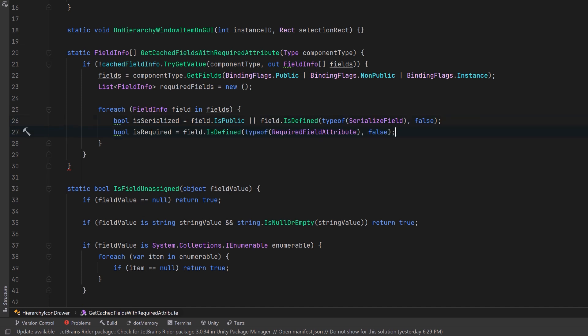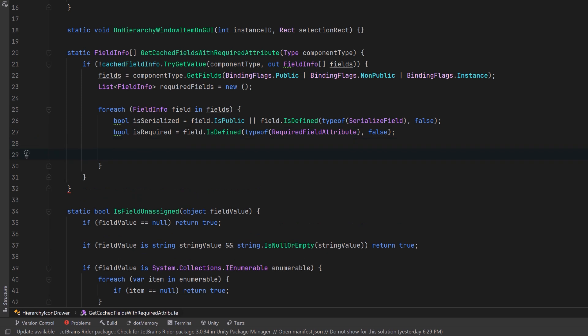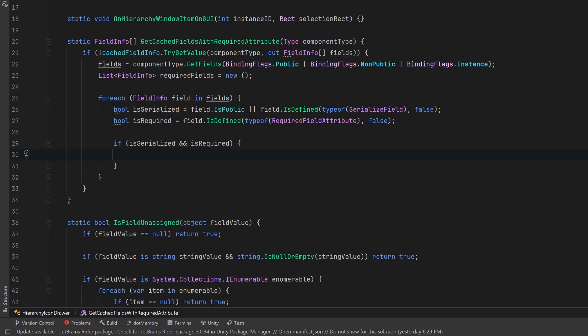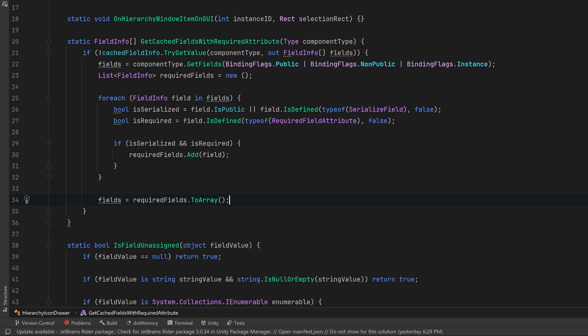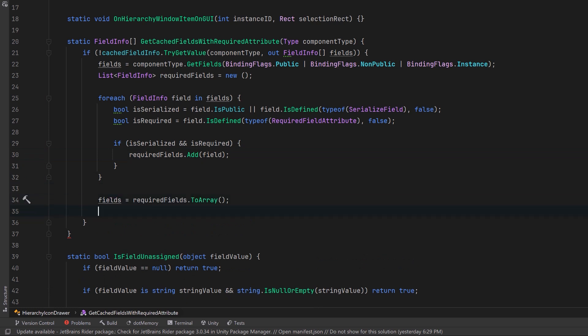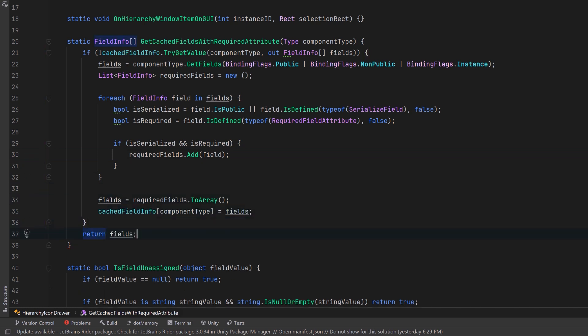First let's figure out if it's either public or a serialized field, and the other requirement is that it must have the required field attribute. Now we can say if both of those conditions are true we're going to add it to our required fields list. When we get out of here we'll convert that list to an array and we'll cache it for future use. At the end of this method let's return the required fields array.